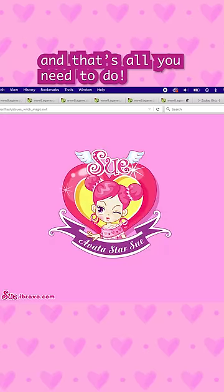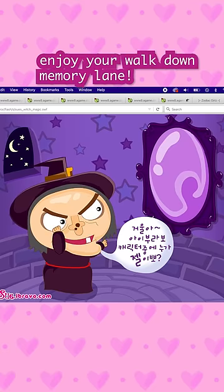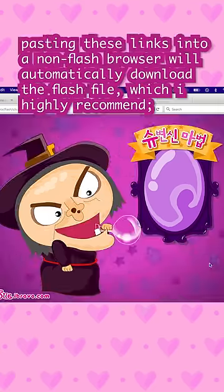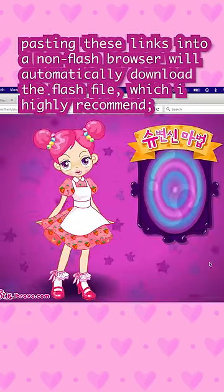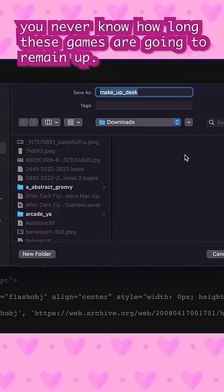And that's all you need to do! Enjoy your walk down memory lane. Posting these links into a non-Flash browser will automatically download the Flash file, which I highly recommend. You never know how long these games are going to remain up.